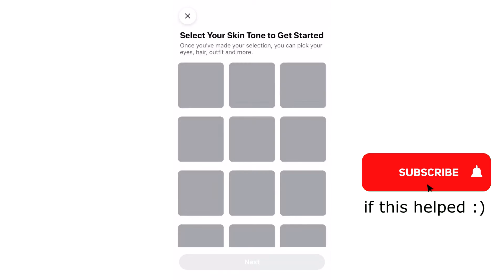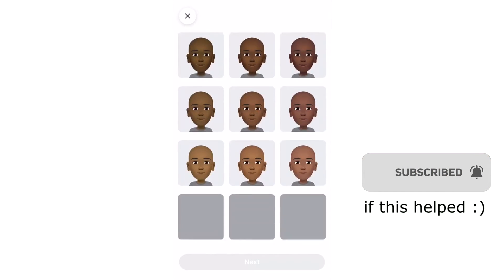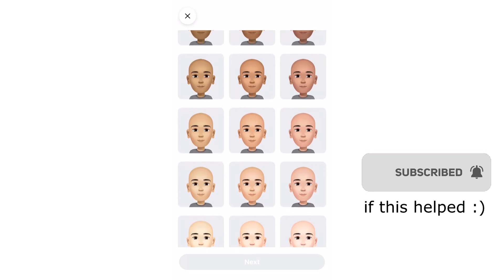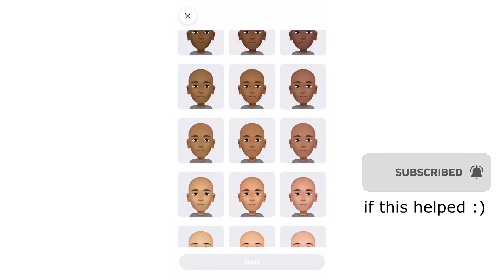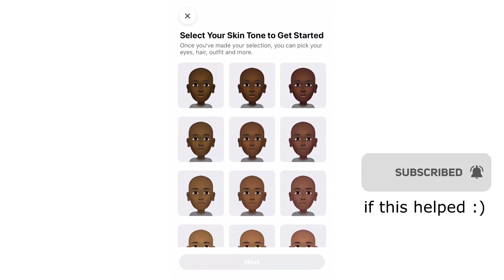Please like, comment, and subscribe. Have a nice day! You should now be able to create your avatar.